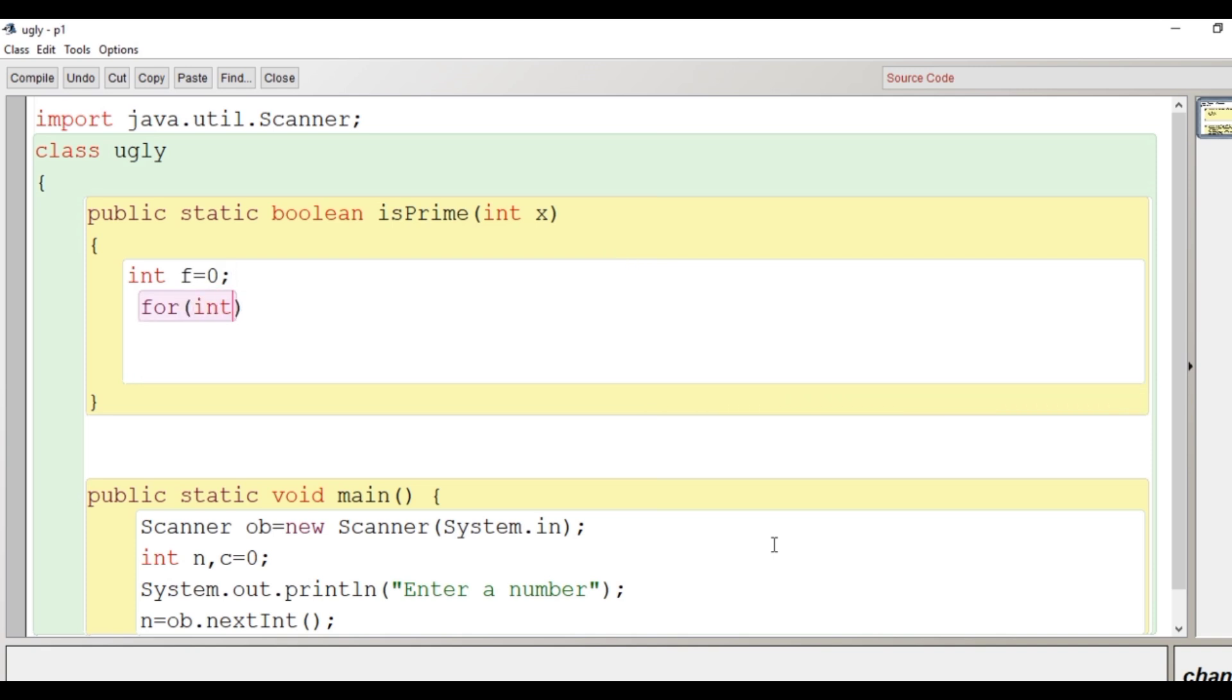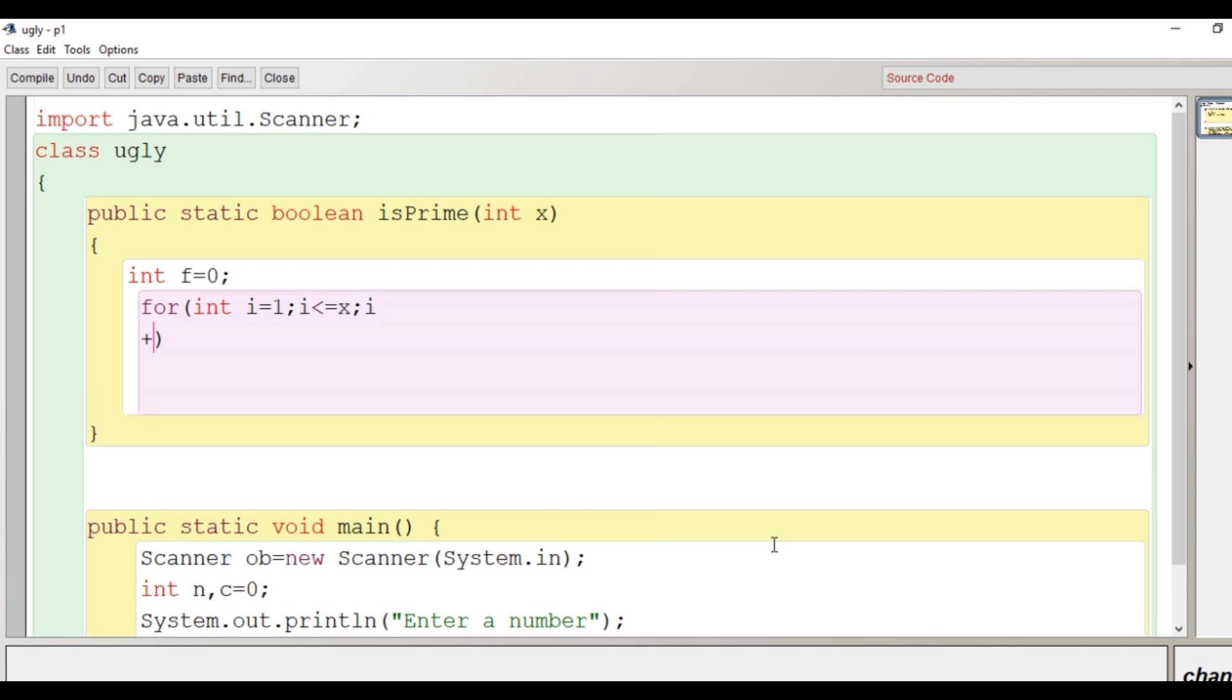I have taken int f here as 0, the number of factors as 0. The loop begins from 1, it goes up to the number, that is x, i++.